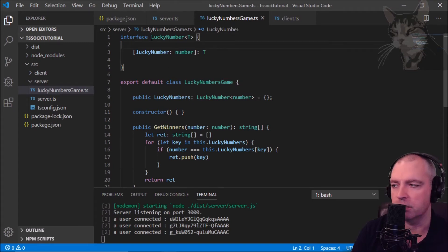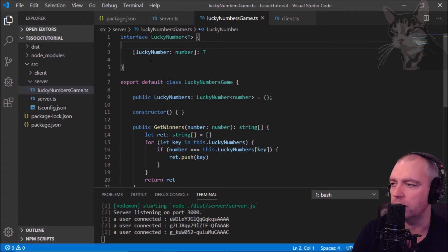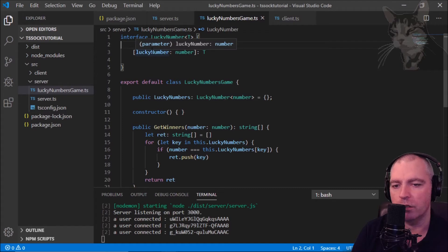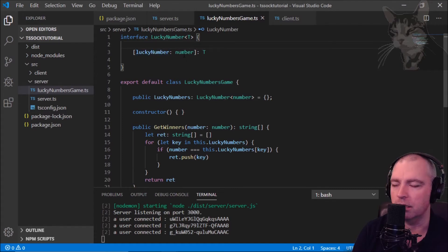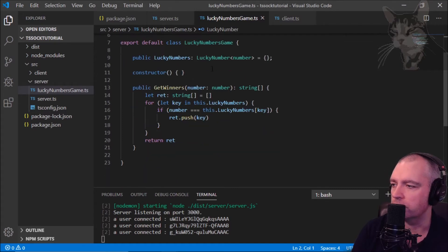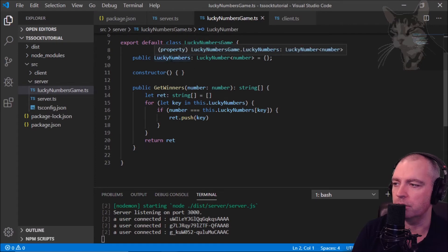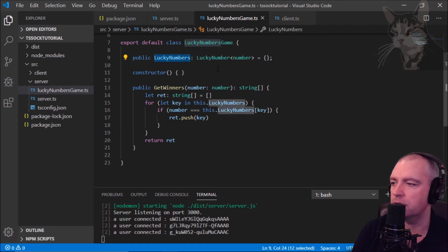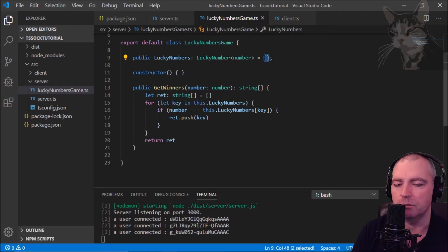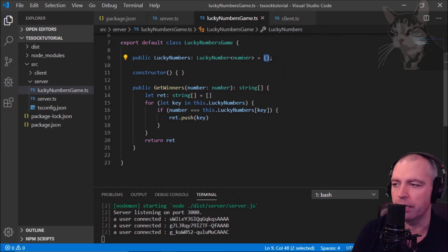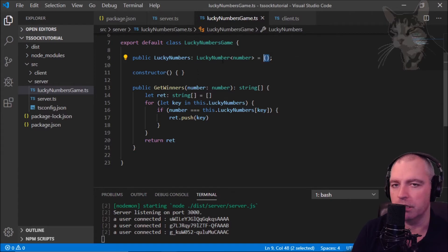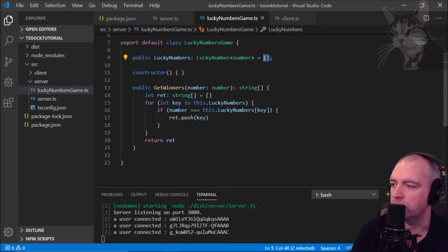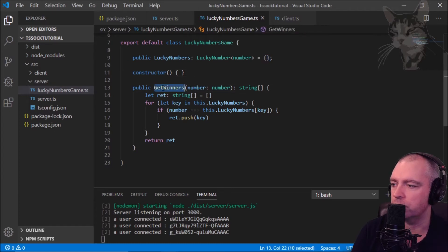It has an interface, so this is essentially just a basic dictionary where we will store socket IDs against a client's lucky number. Down here we create a public version of that lucky number, and it's just an empty object for now, but we'll fill that in the moment upon each new connection.